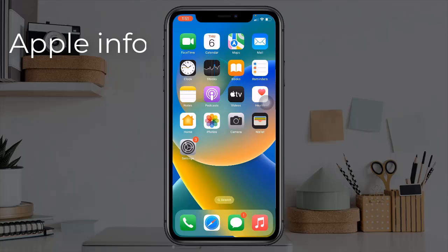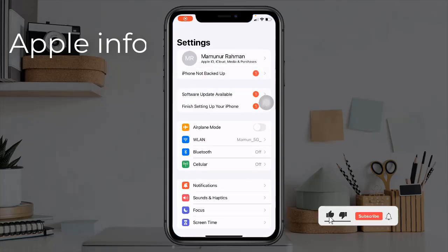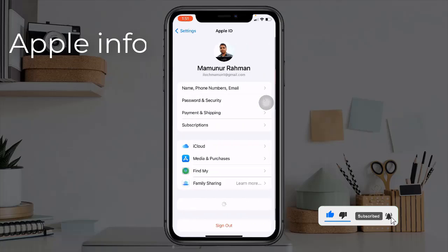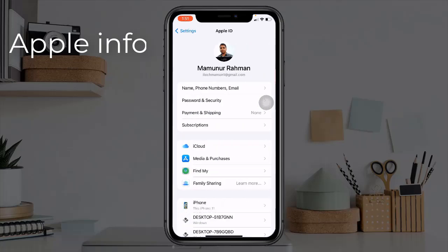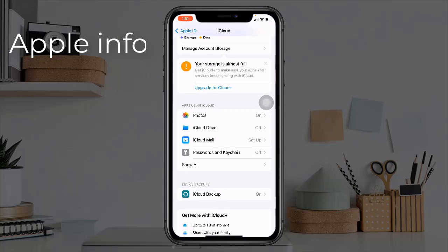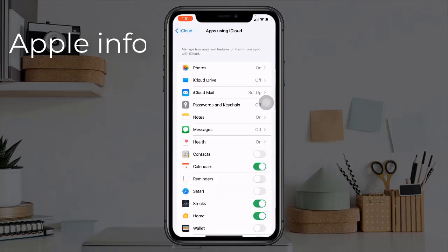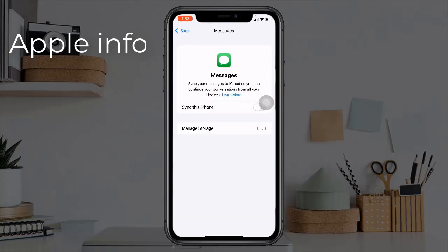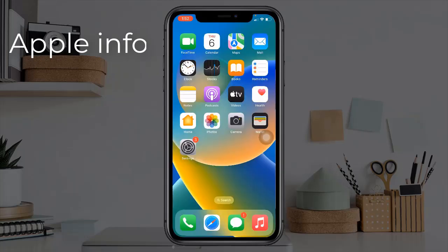Method six: turn off and on Messages in iCloud. Open the Settings app, tap on your Apple ID name, tap on iCloud, tap on Show All, find and tap on Messages, then turn off and on Sync This iPhone.